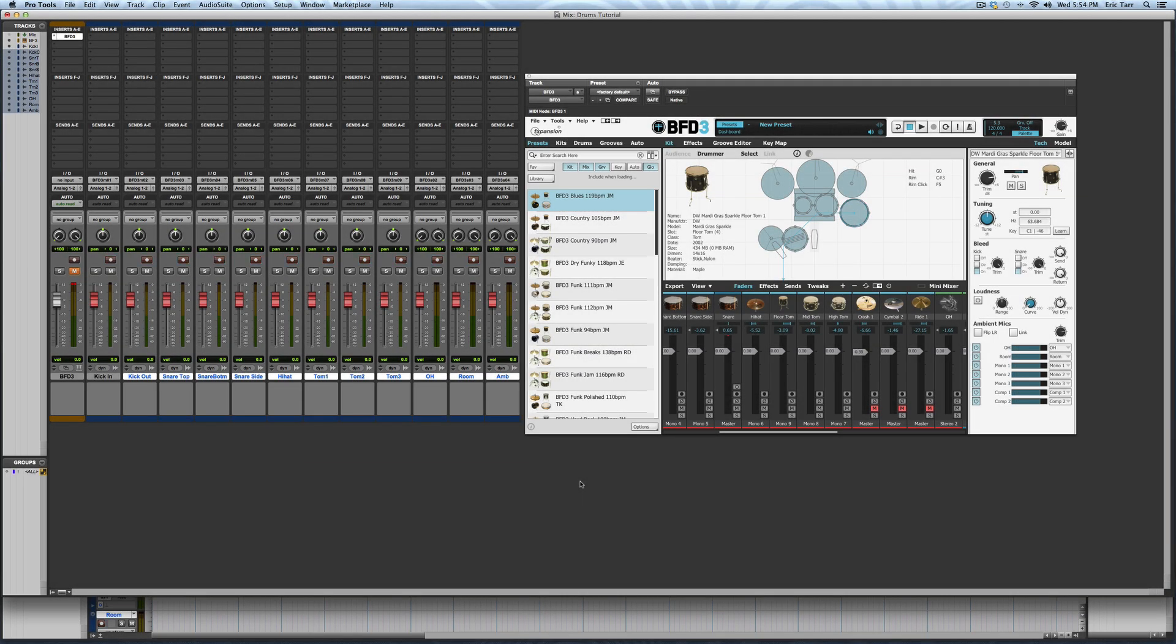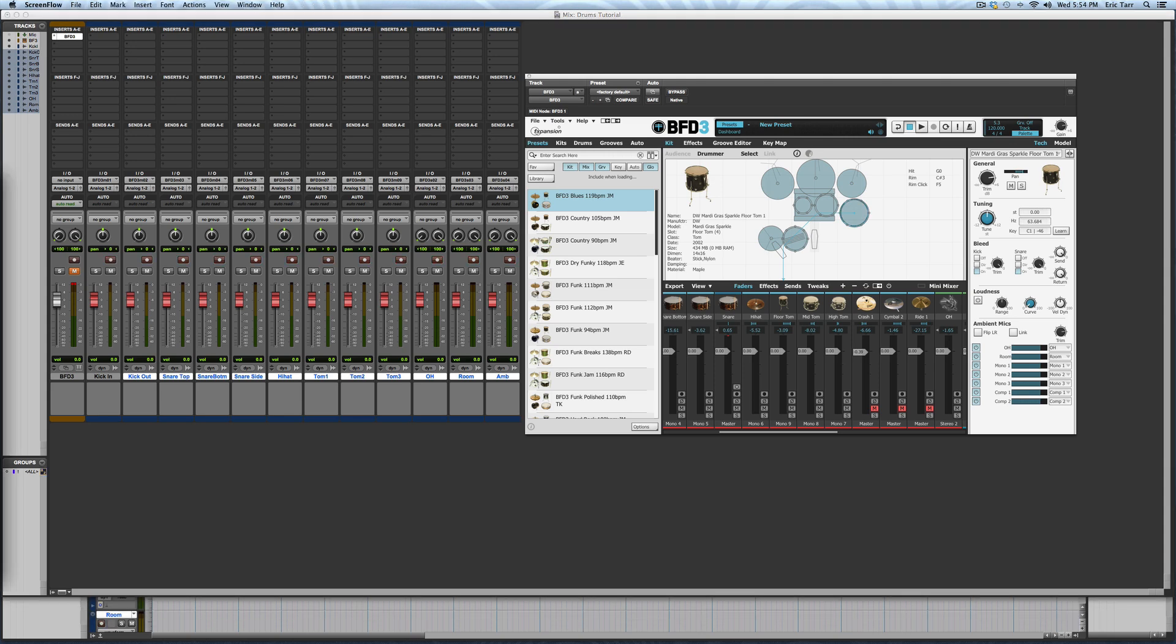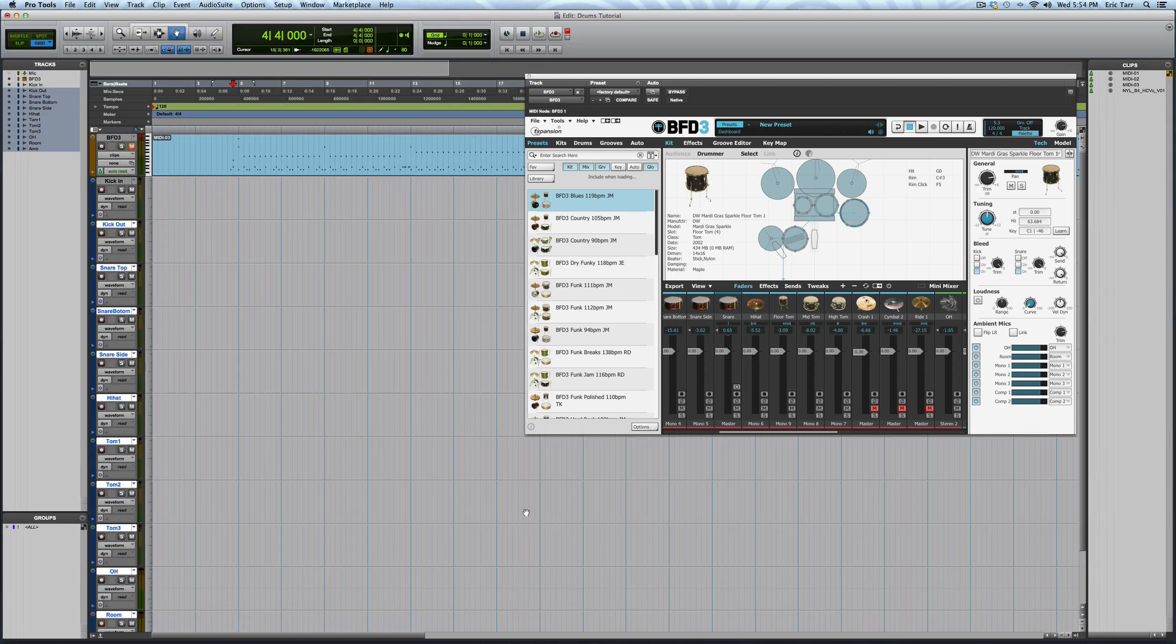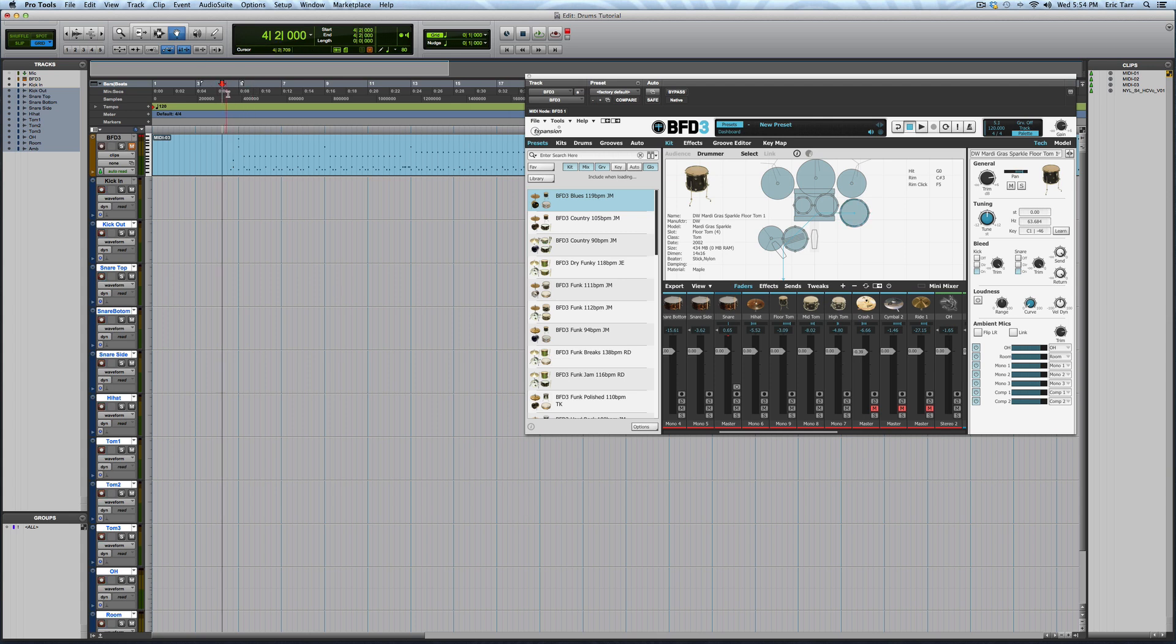After this has been completed, I can record actual audio for each microphone based on the MIDI drum performance. The result is a multi-track drum recording, as if I had recorded the drums with a bunch of microphones.